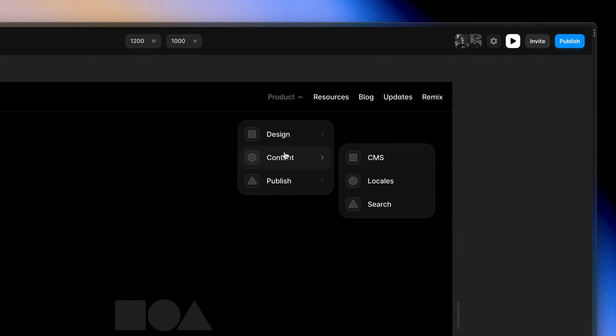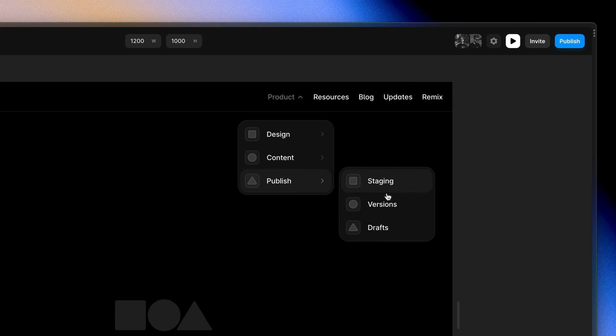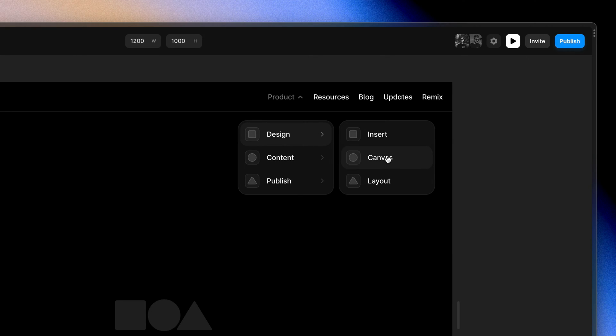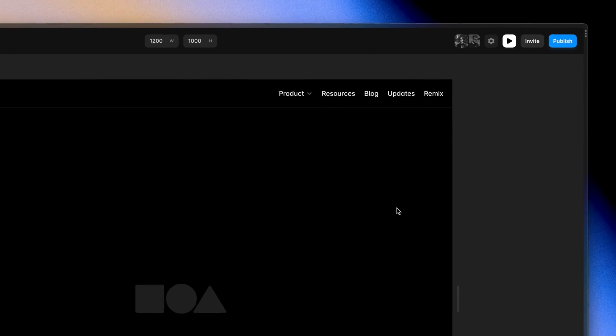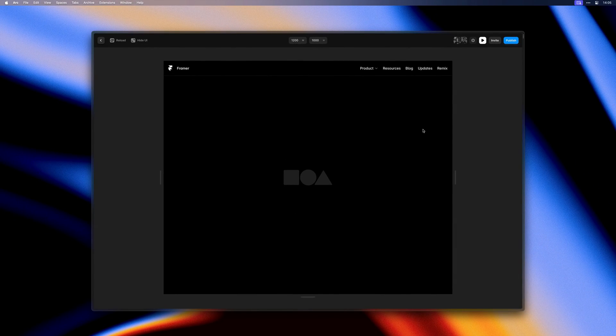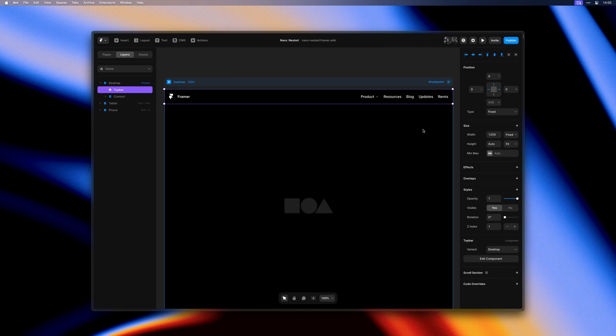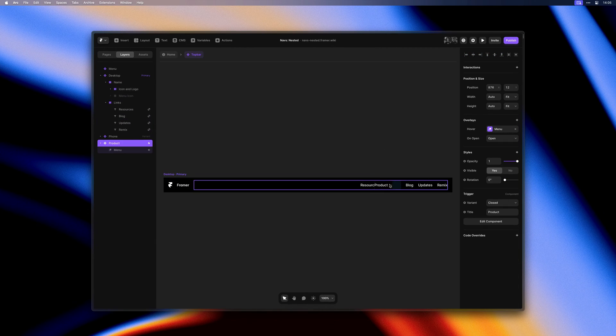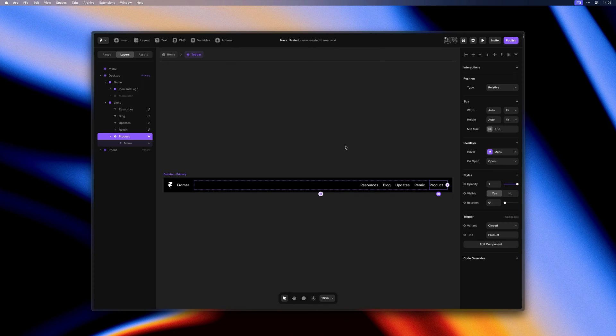But we're also a bit lucky here in that everything fits. Our submenu just about touches the right side of the viewport. But what if product was one of the last items in our navigation? So I'll move it all the way to the right here.